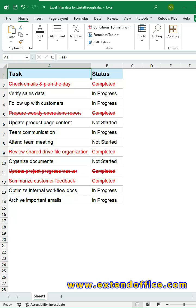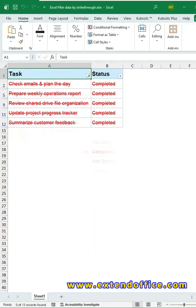In Excel, strikethrough formatting is often used to mark data as completed or invalid. But what if you want to filter out only the rows that contain strikethrough text?